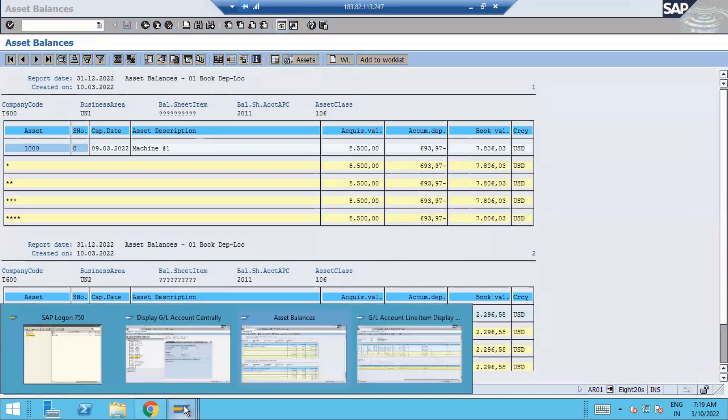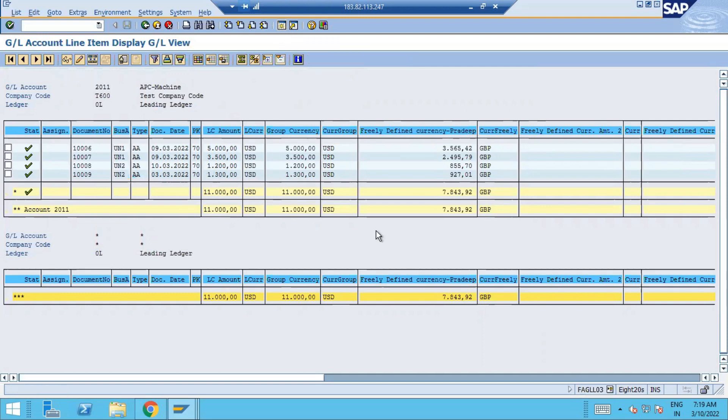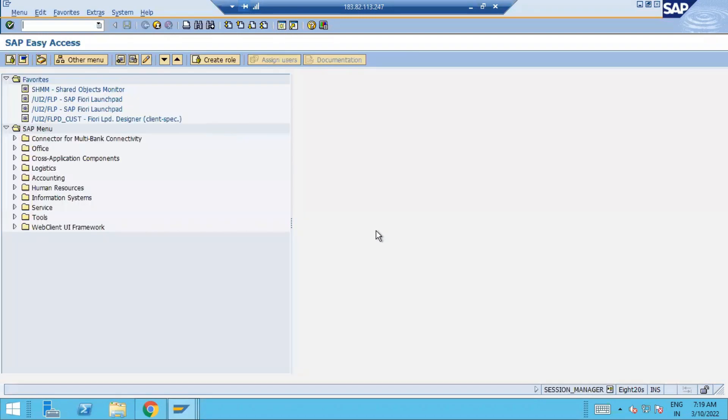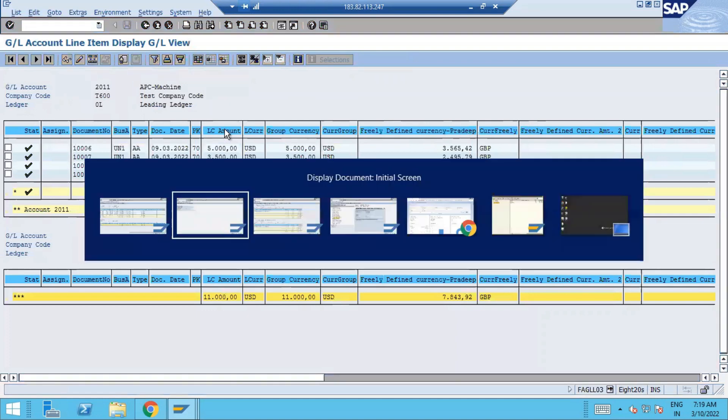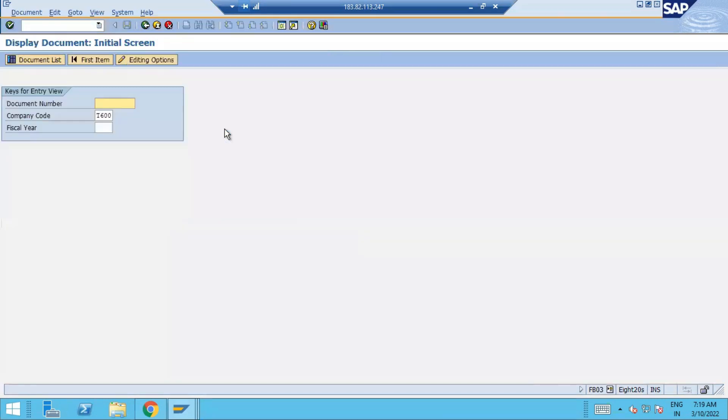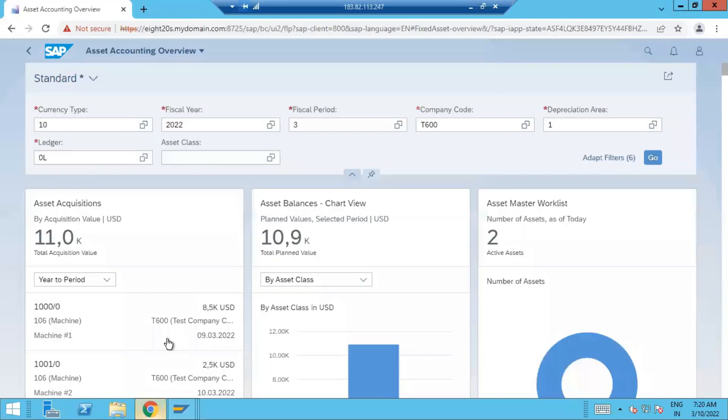So here we got the document for this one. This one, 1300. In document 1300 or 1009, there's no use of technical clearing account because it is not purchased. This is the complete analysis. We have the asset values of 11,000.